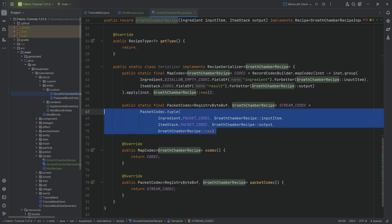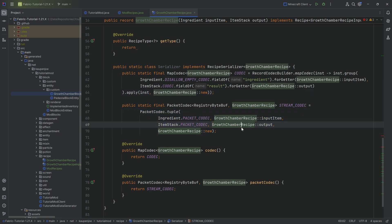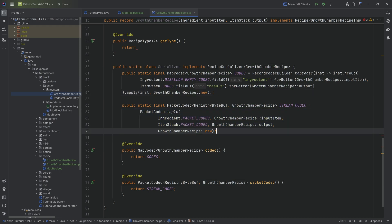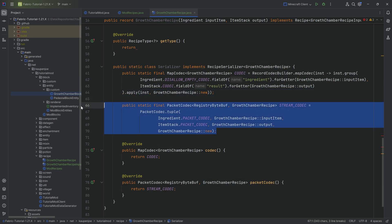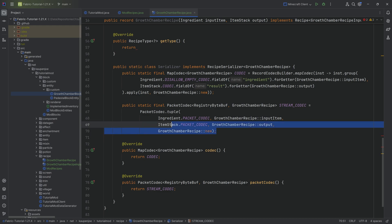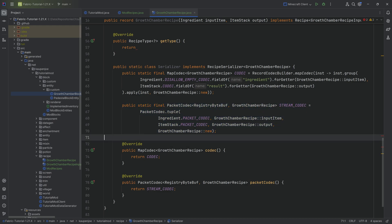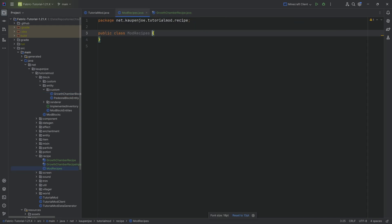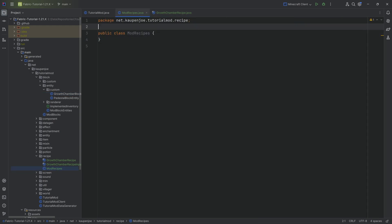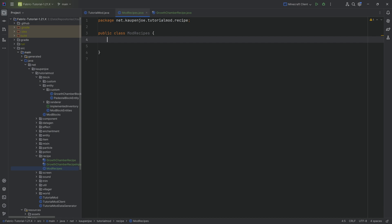The stream codec is similar but used for networking - specifically synchronization between server and client. Now that we have this, we can go to our mod recipes class and register both the serializer and the type.